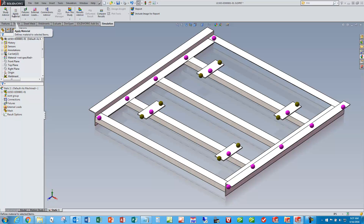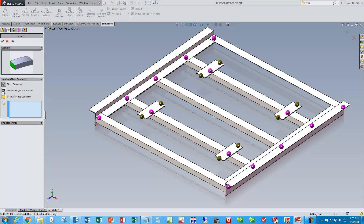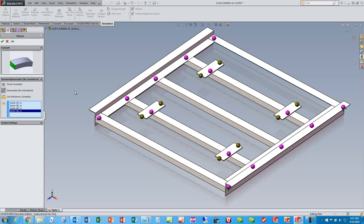Moving left to right, I'll do some fixed geometry — an immovable constraint on these four corner nodes. You can see the simulation module knows these aren't solid elements; it's not going to make tetrahedrons for a 3D mesh. It knows they're beam elements, so it uses nodes that define those, which simplifies and speeds up the calculation process. Those are my fixtures.